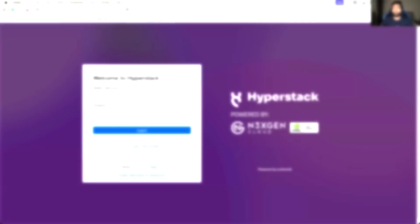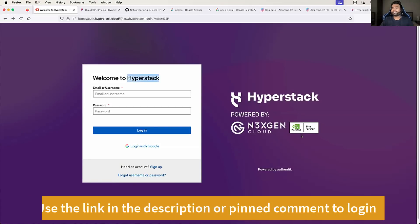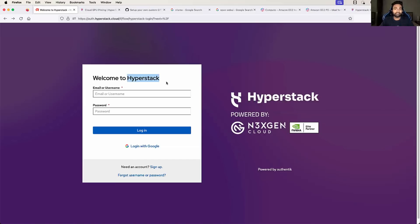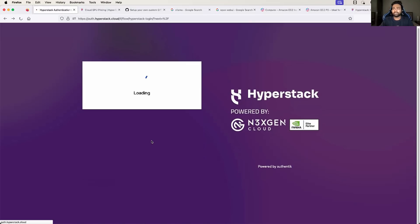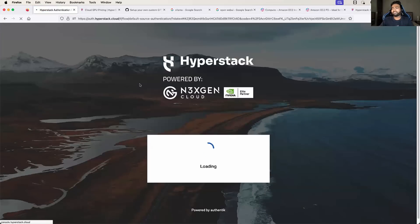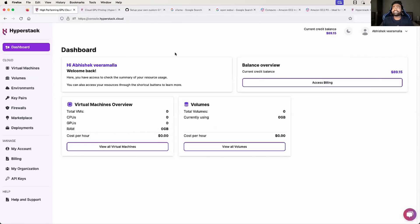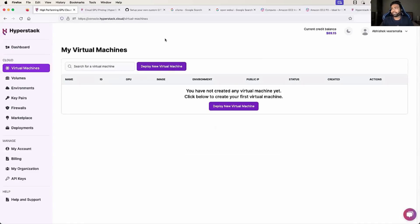Let's start with creating an account with Hyperstack. You can see they are NVIDIA's allied partner, which explains why the virtual machines are super fast and come at 75% reduced cost. Creating an account is very simple — you can use Login with Google and select one of your existing Google accounts. Within seconds you will be logged in. I also like their user interface; it's very simple and straightforward. You can always see your current credit balance, and the interface for creating resources is equally clear.